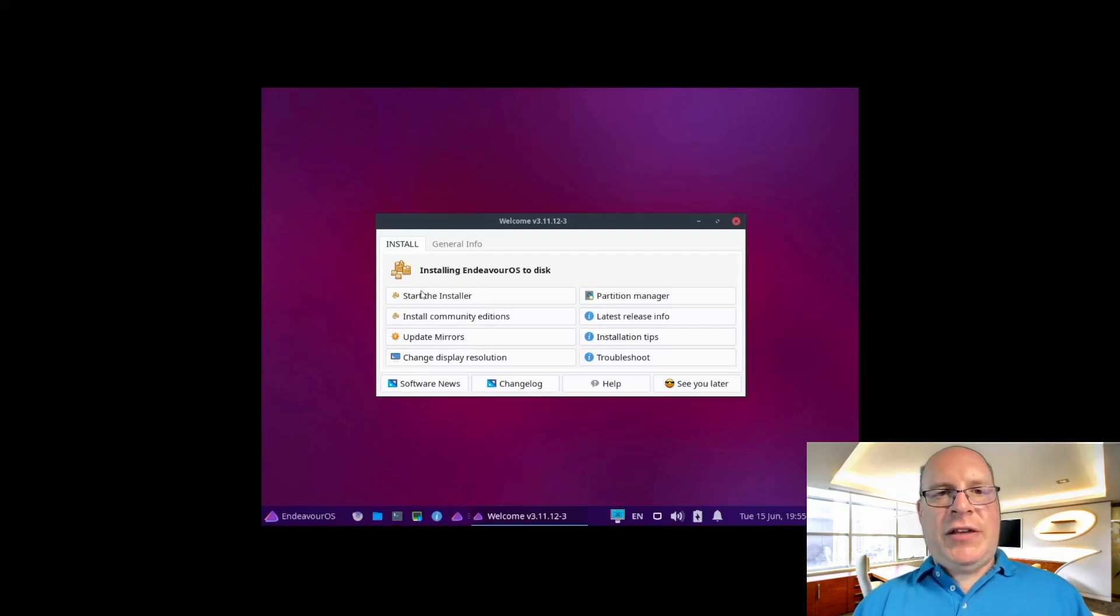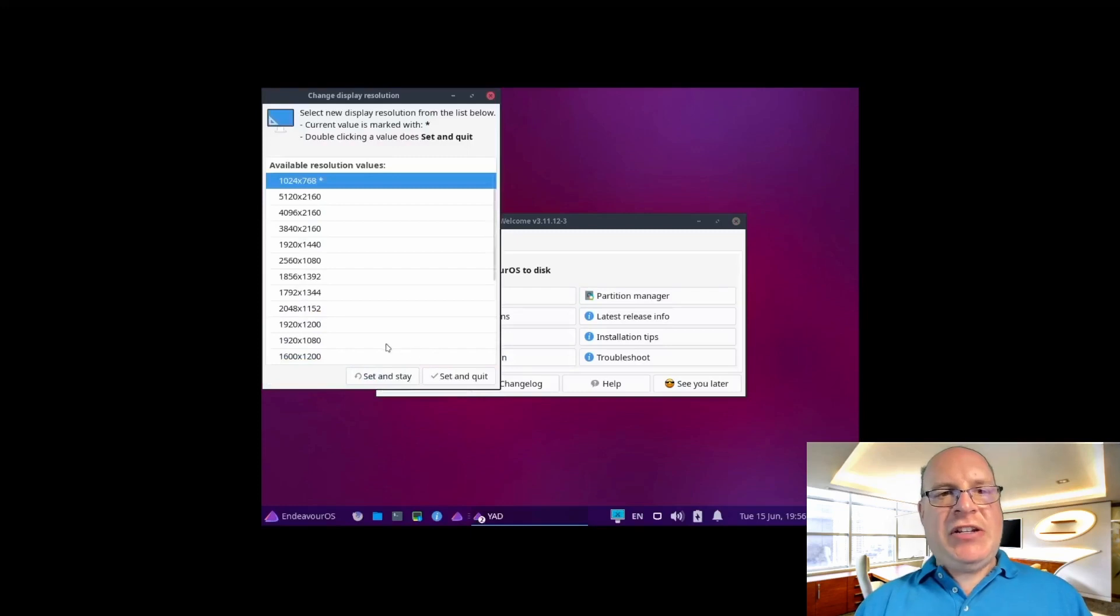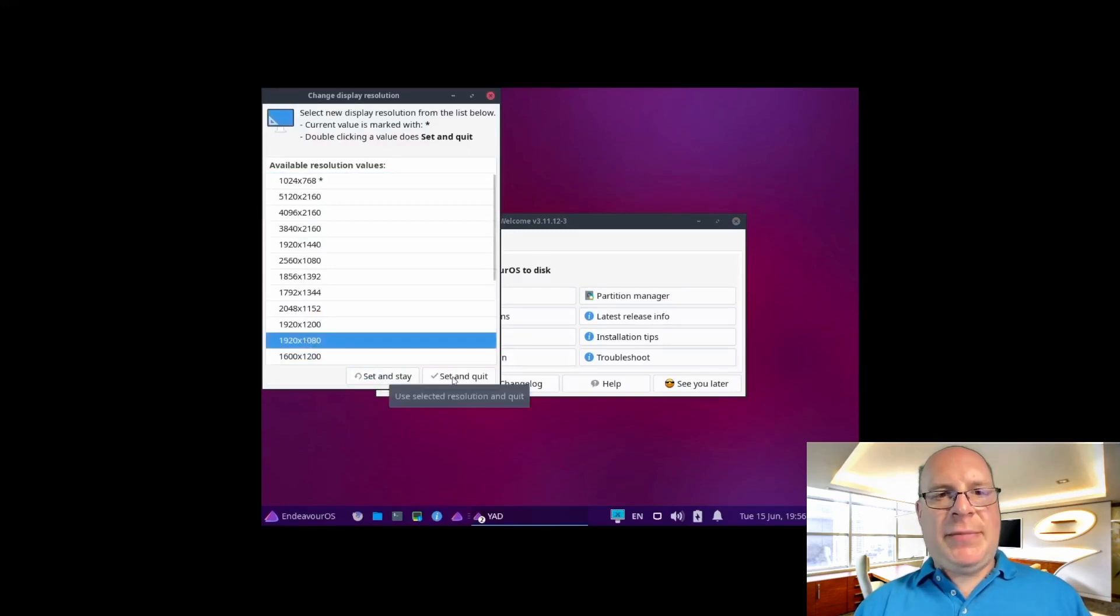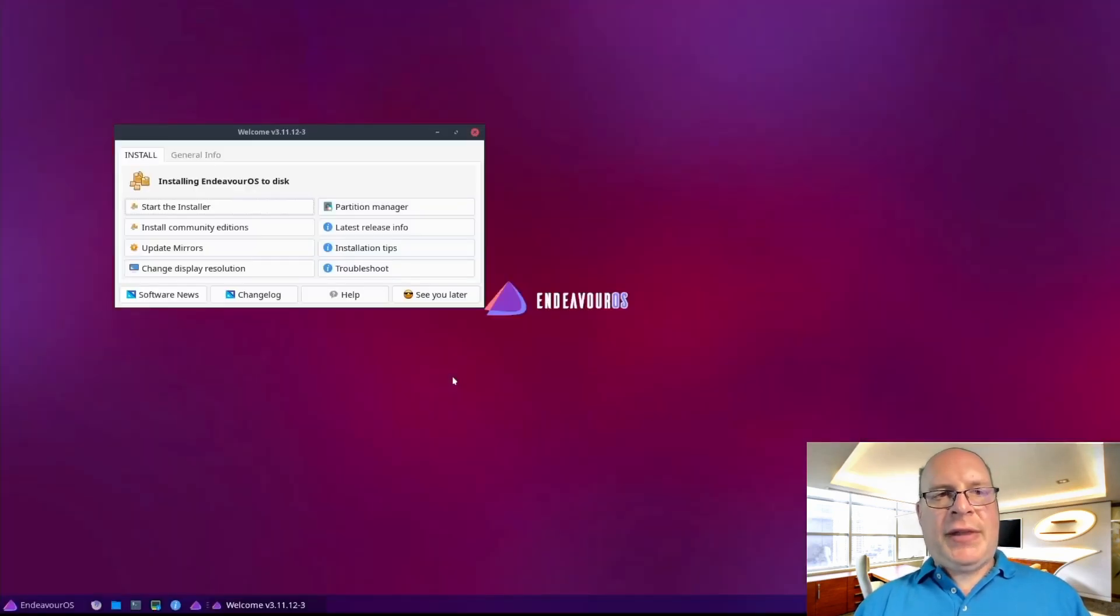Here we've got the UEFI virtual machine booted. Let's change the resolution to 1080p. That looks a lot better.